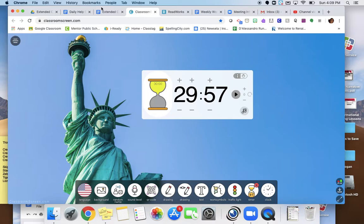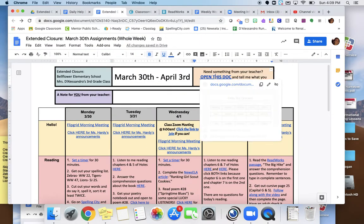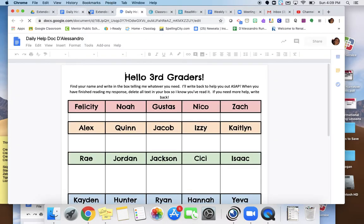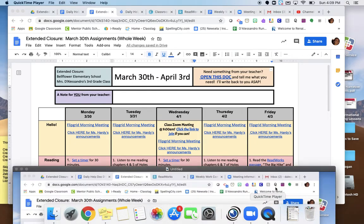All right. Good luck. And remember, if you need me, I will be on this document that you can click on, the daily help document, and I will be there to help you. Okay. Enjoy your Monday. Bye, boys and girls.